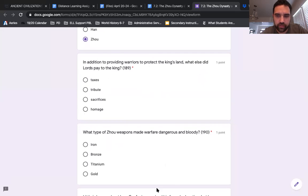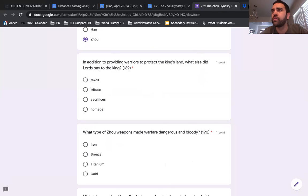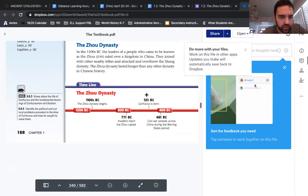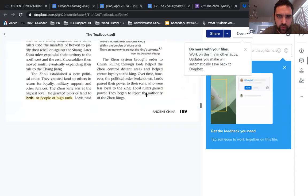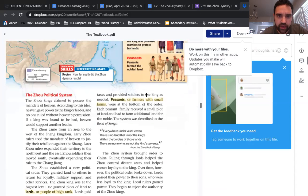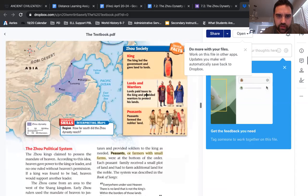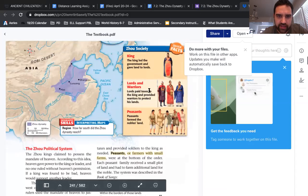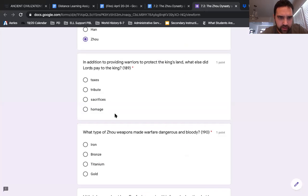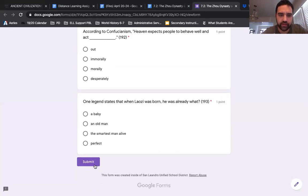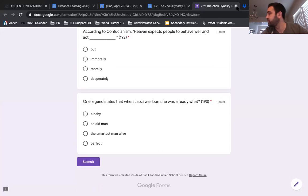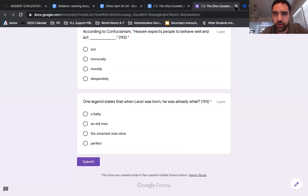I'll do one more: in addition to providing warriors to protect the king's land, what else did lords pay to the king? If I scroll down to page 189 — lords paid taxes to the king and provided warriors to protect his land. So they paid taxes. Go through, select all your answers, and then submit. That is the first assignment you need to complete.